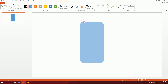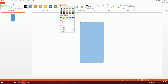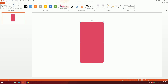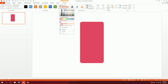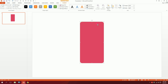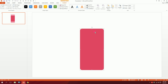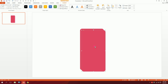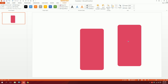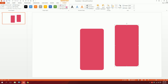Then just smooth it out a bit. Then go to Shape Fill and make this a red color, then go to Shape Outline and make it no outline. Then press Ctrl+D to duplicate it — you'll have another shape.